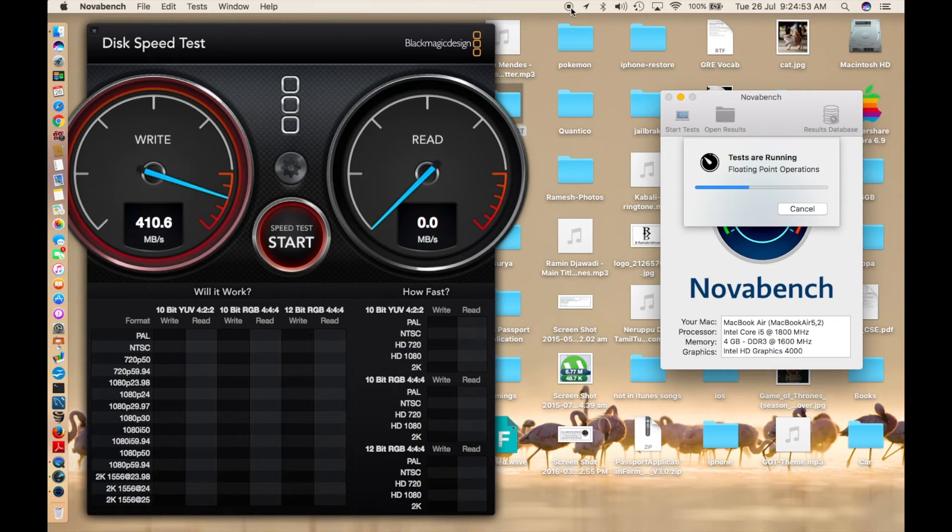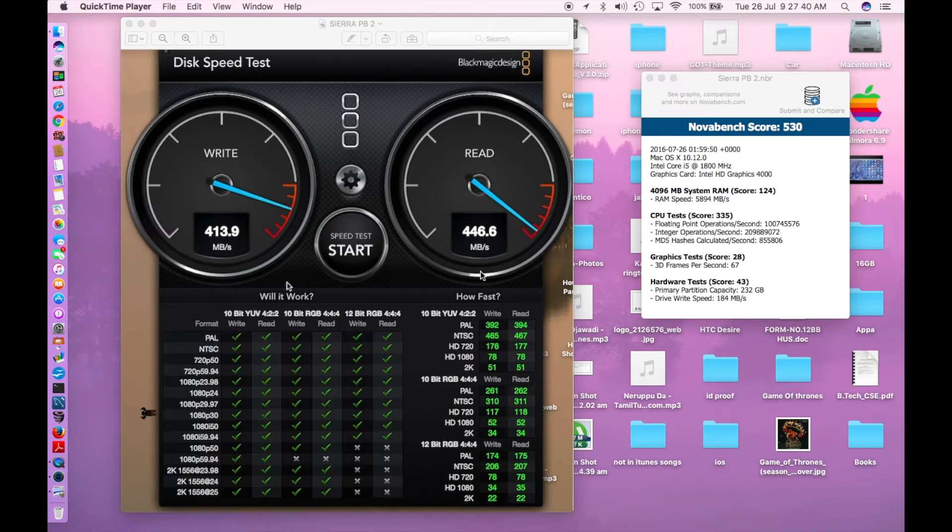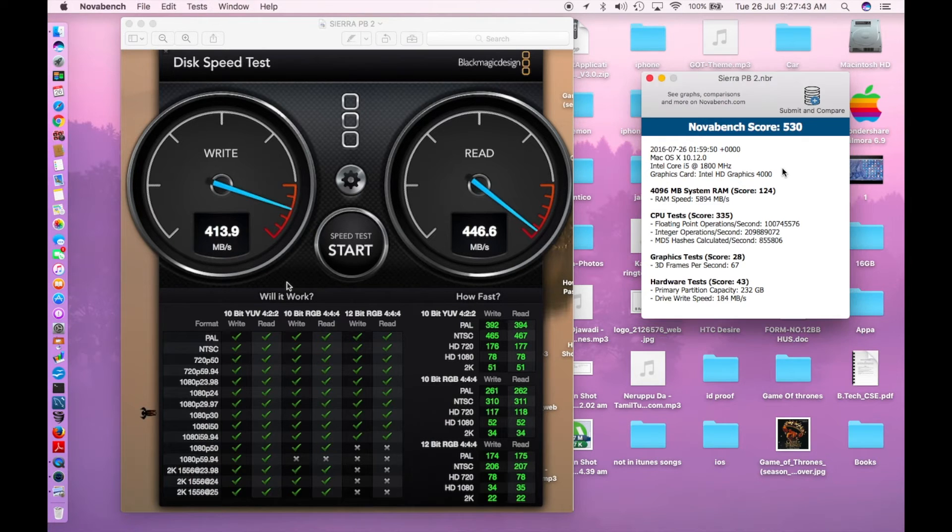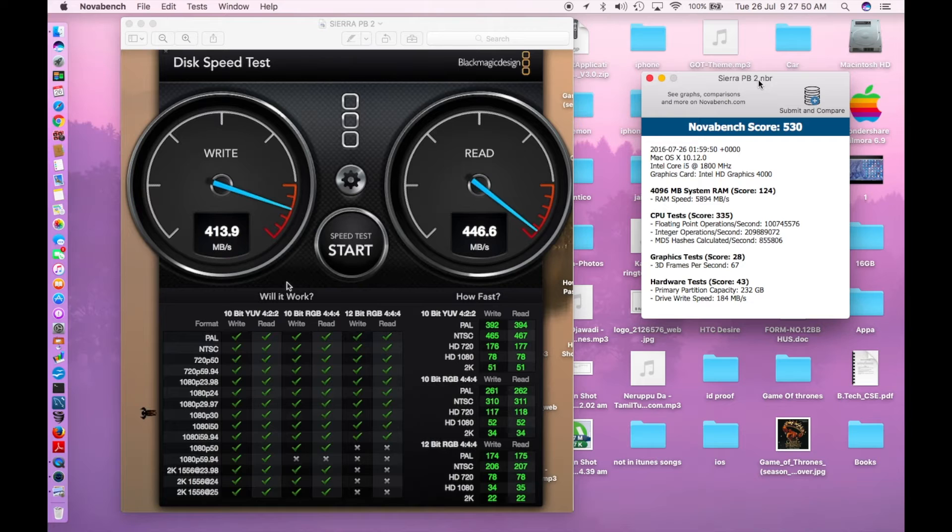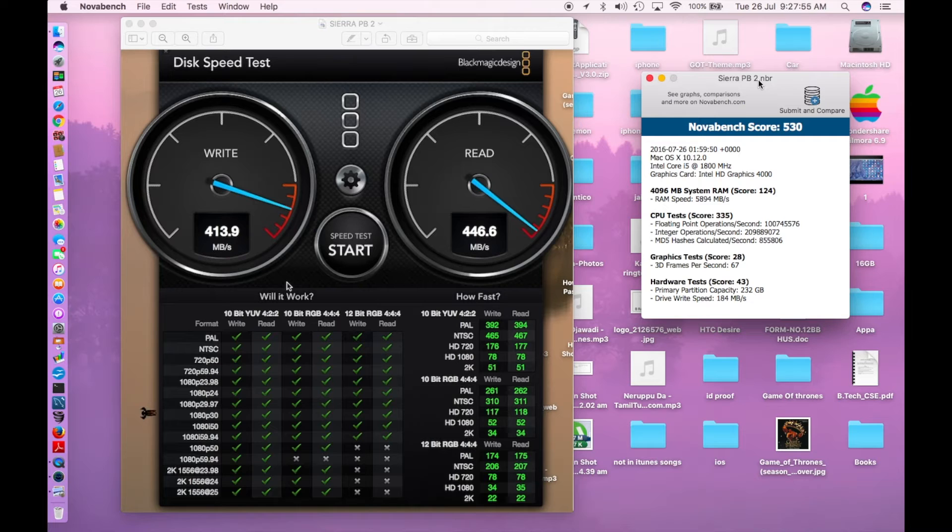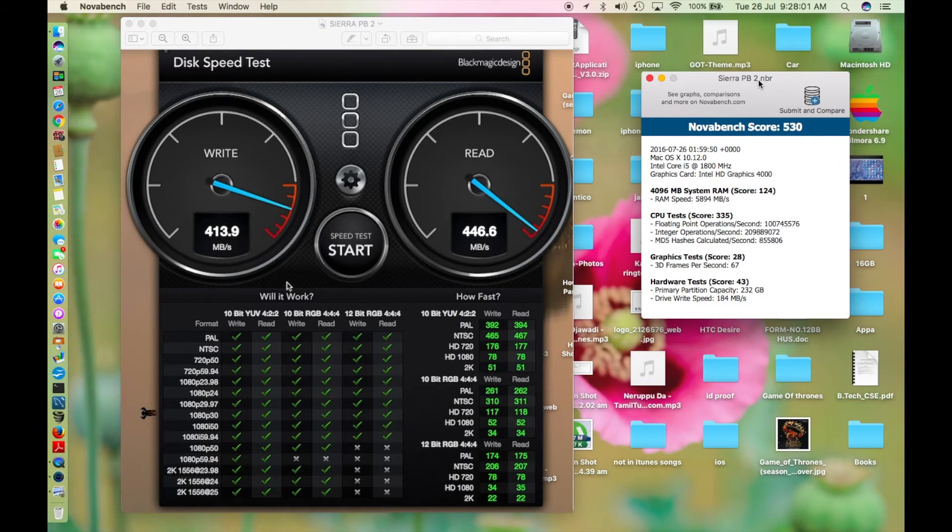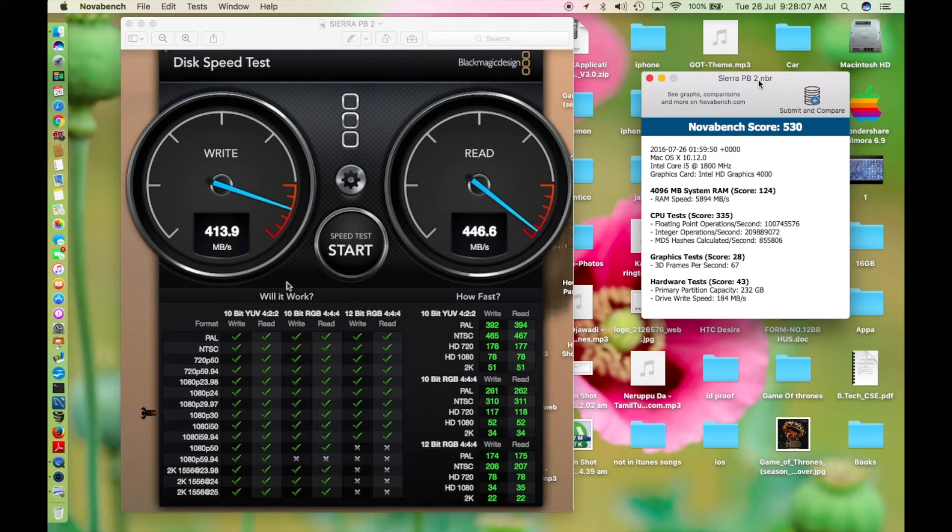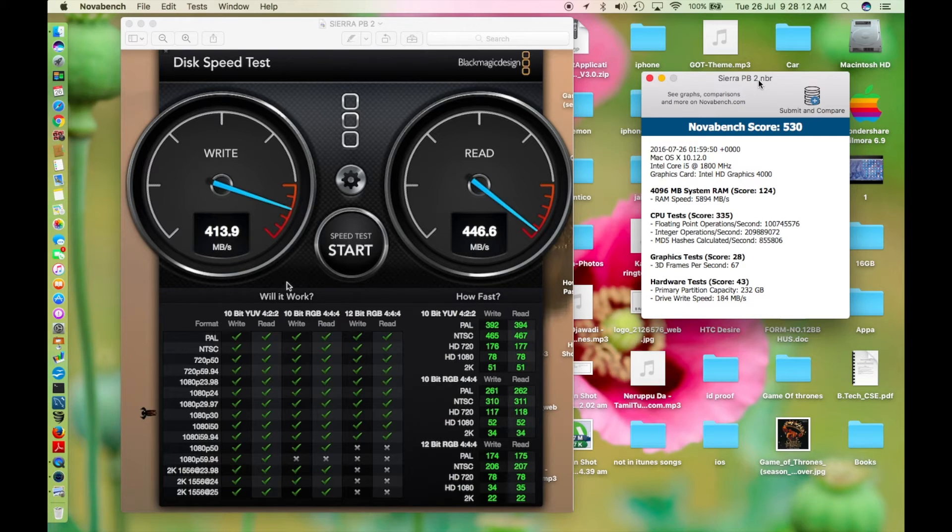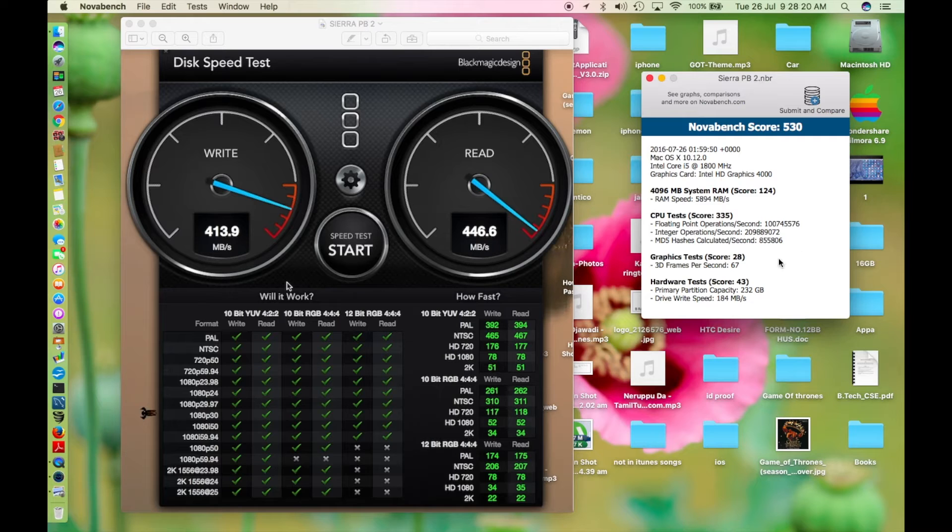Back after the benchmark test. The Novabench gave me a benchmark score of 530. As you can see, I renamed it Sierra PB2, which stands for Sierra public beta 2. The RAM score is 124, CPU test is 335, graphics test is 28, and the hard drive hardware test is 43. The disk test gave me a write speed of 413.9 megabytes per second and read speed of 446.6 megabytes per second.